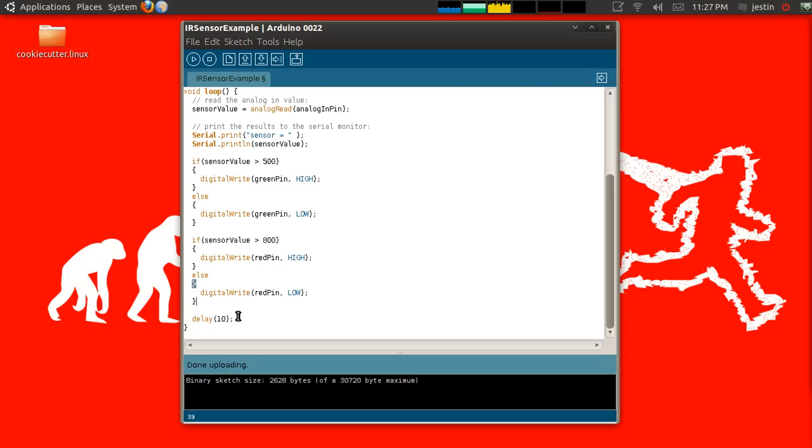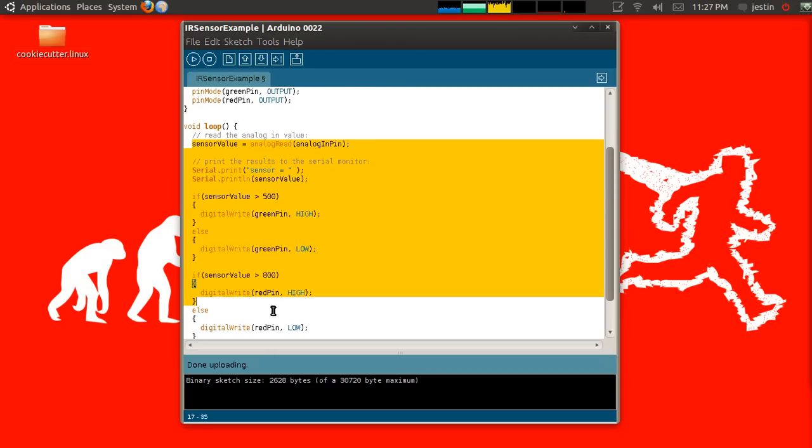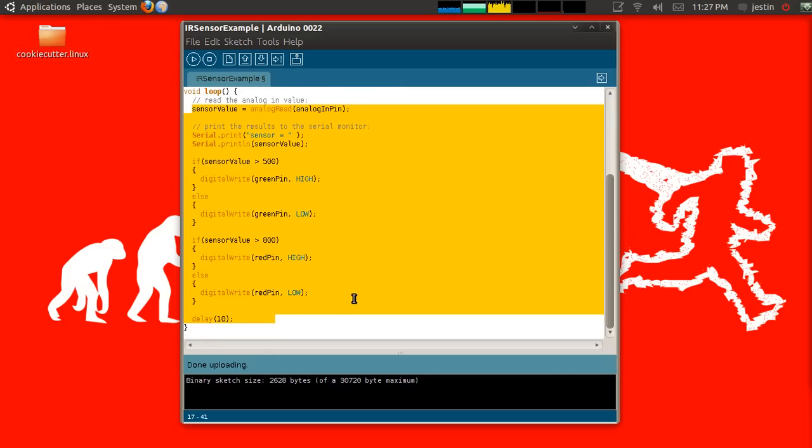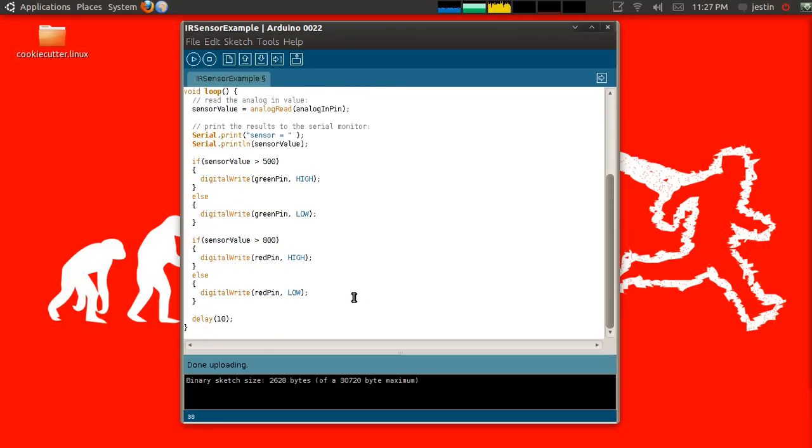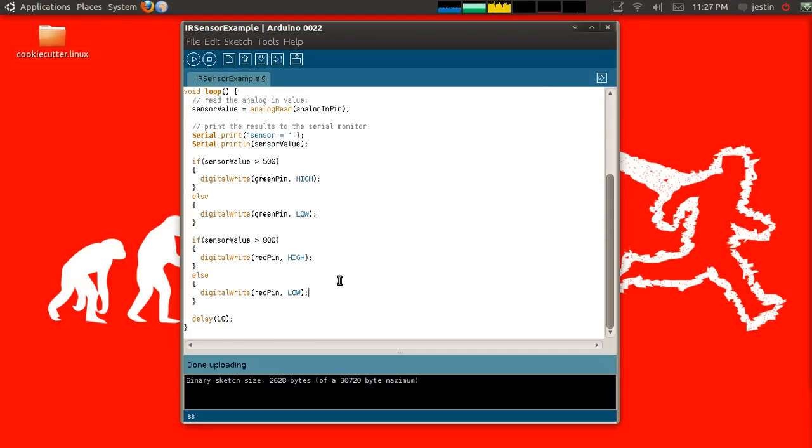And the last function that I call from my loop function is delay of 10. What this means is to delay 10 milliseconds. A millisecond is a 1,000th of a second, therefore 10 milliseconds is a 1,100th of a second. So this loop, assuming nothing else here takes any time, will run 100 times per second. Of course, it's going to be a little less than that because all of these instructions here take some time too.